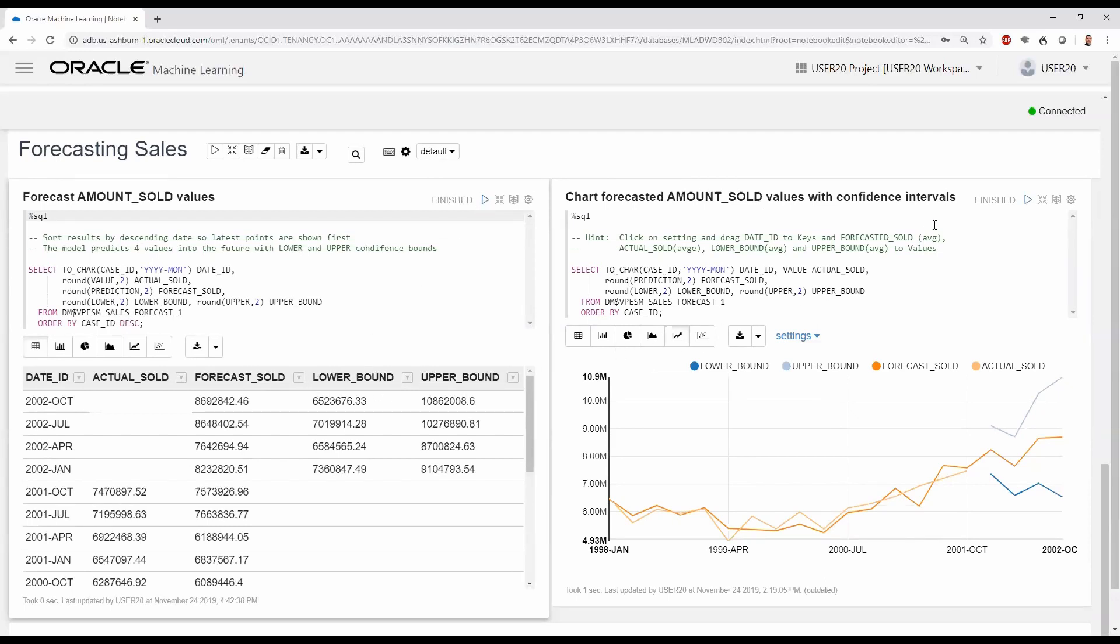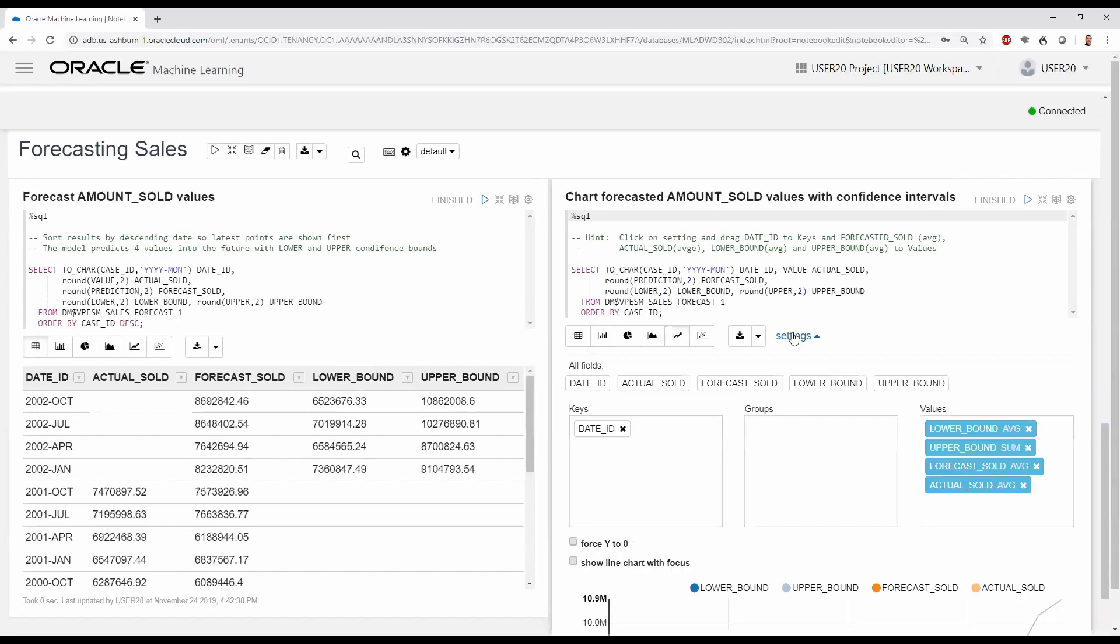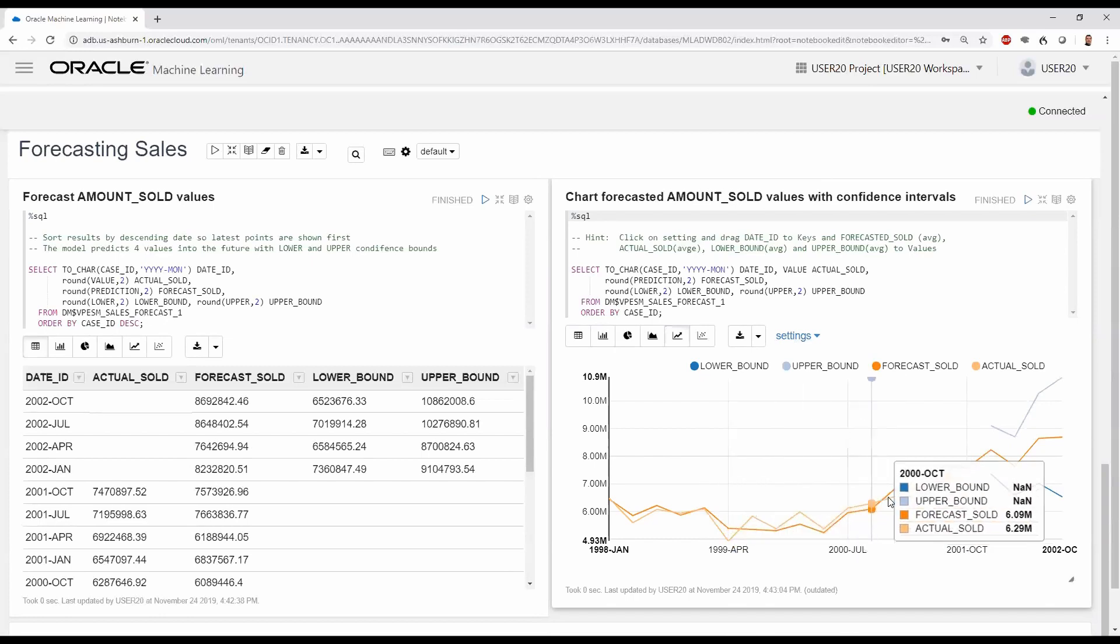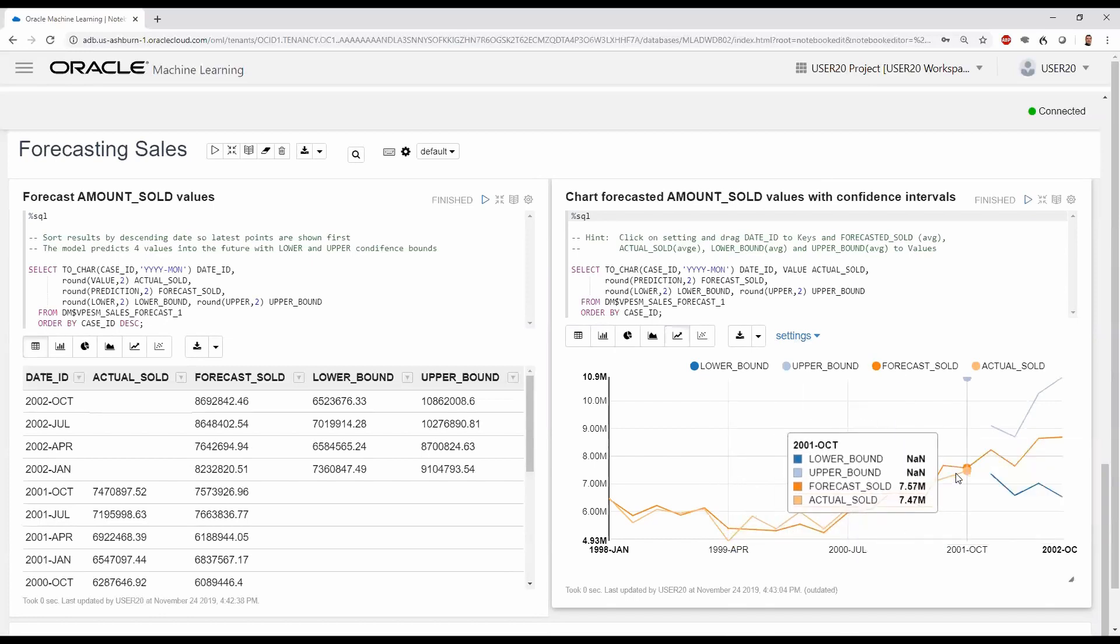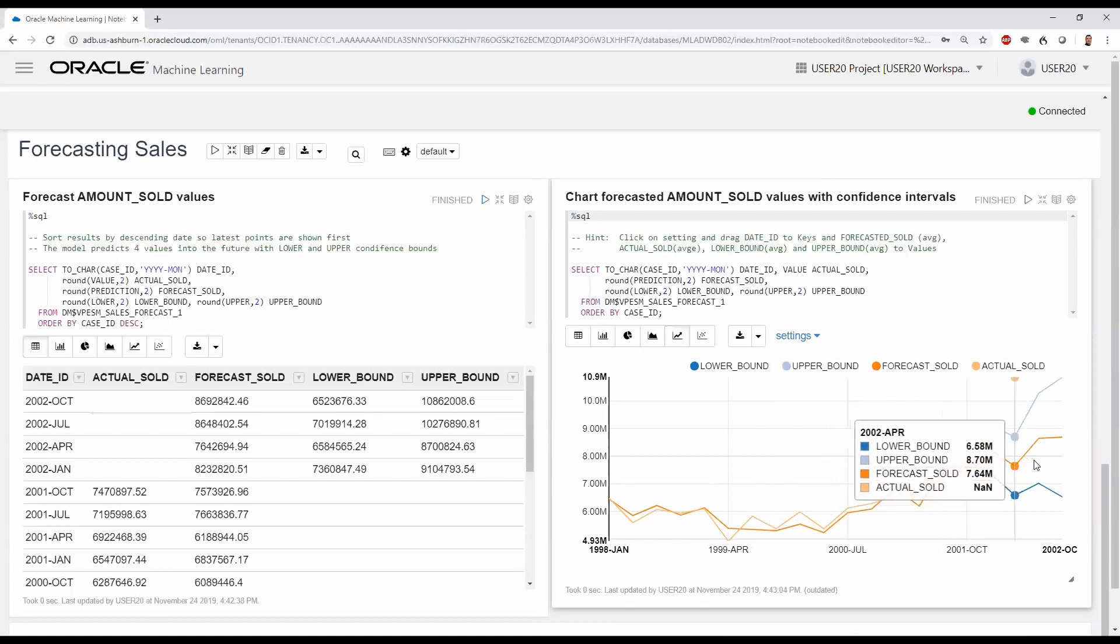We can also chart the forecast values with confidence intervals using the built-in data visualization of Zeppelin. This leverages the same query as before, but here we select the line chart and specify in the settings the key for DATE_ID and values, the lower and upper bounds, the forecast sold, and the actual sold. Then we can mouse over the chart points to see specific values, as well as the forecast values and their confidence bounds.